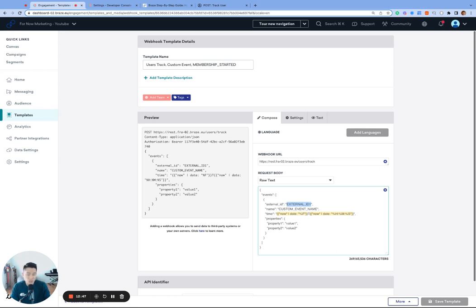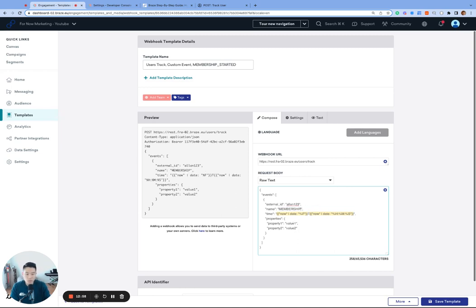And our internal external ID, a bit of an oxymoron there, is allen123. The name, we need to change the generic custom event name to membership underscore started.